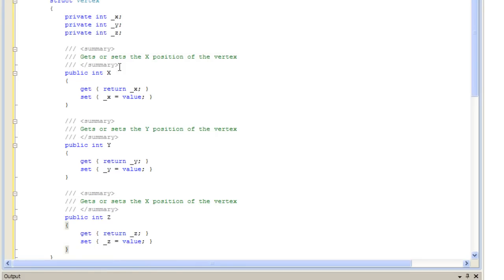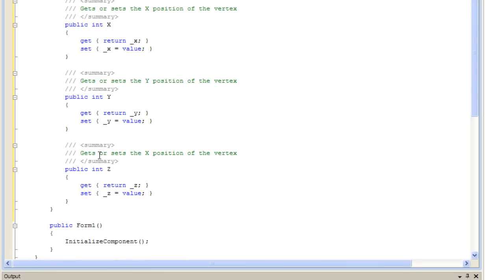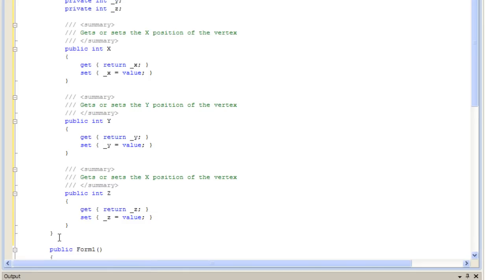Okay, my properties are set up. So, let's create a method for it. The method is going to reset the values to origin, so z, y, and x are going to equal zero.